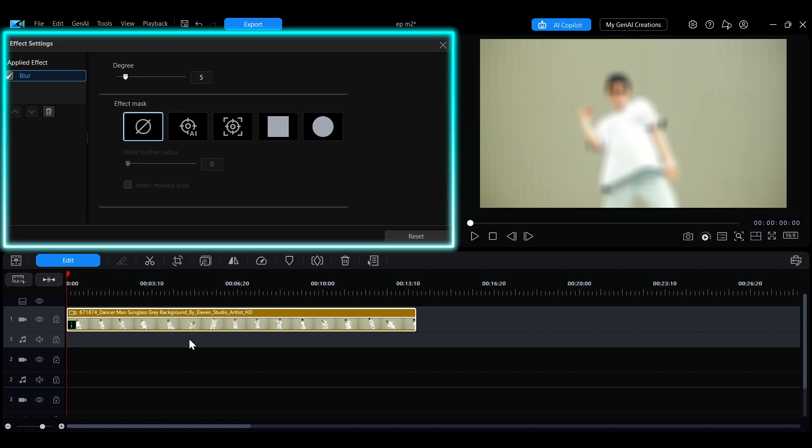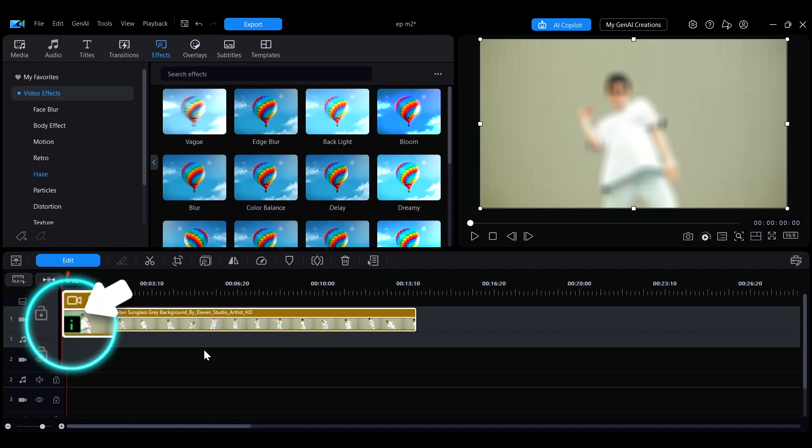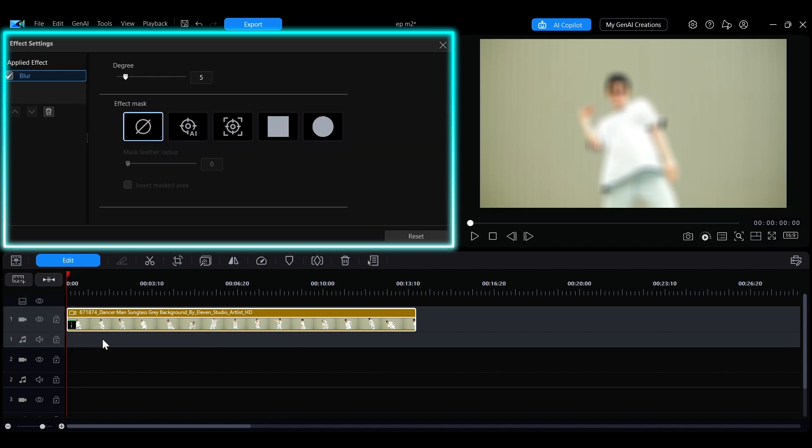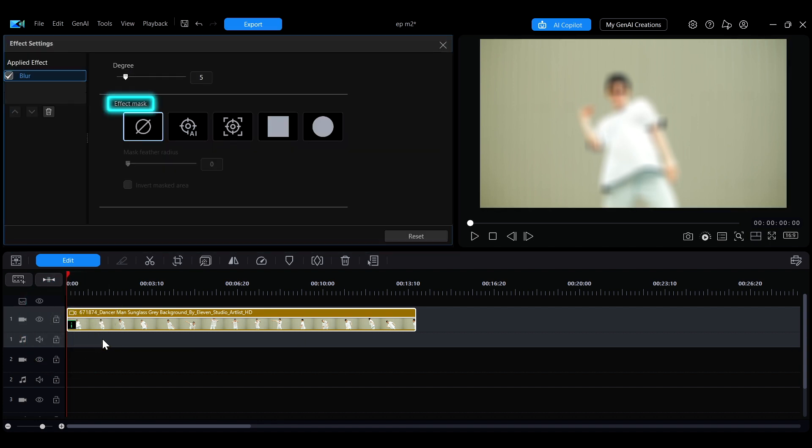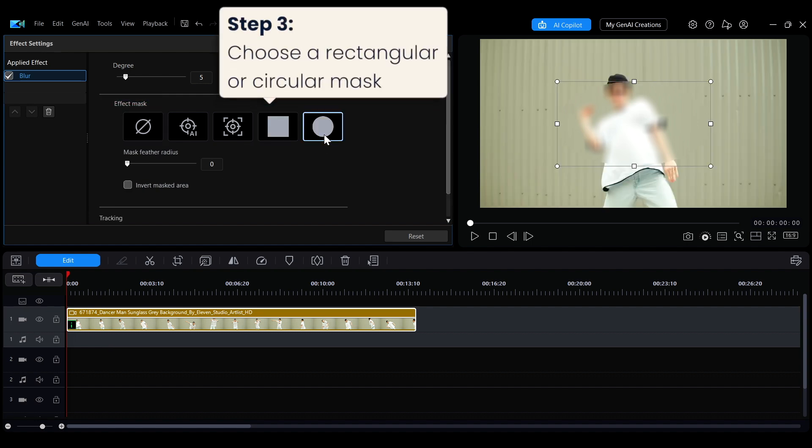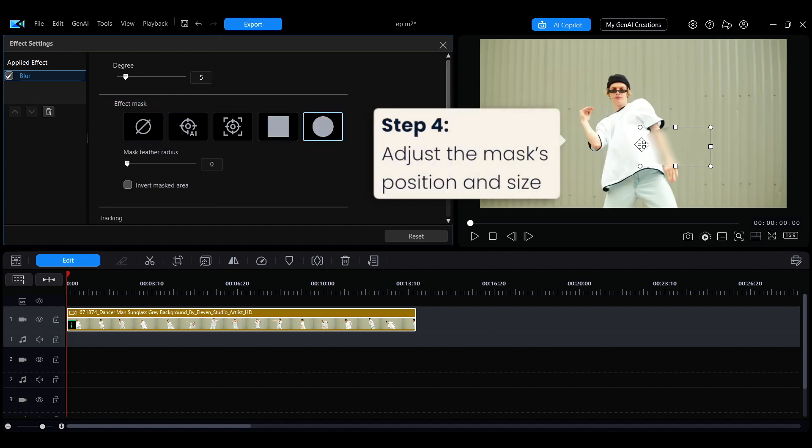Next, click the shortcut button above the timeline to open the effect settings panel. Alternatively, you can click the eye icon at the bottom left of the clip and select Blur to open the panel. In the effect mask section, choose either the rectangular or circular mask, then adjust the blur mask's position and size in the preview window to fit your needs.